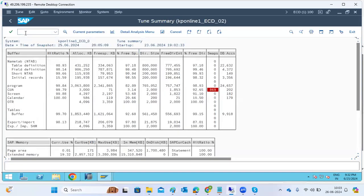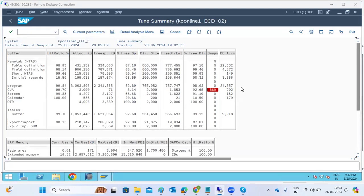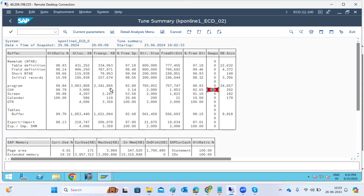In ST02, you can see swaps for one buffer where the free space is very less — only 71 KB out of a total 3000 KB, which is nearly in bytes. Whenever overflow happens, we get swaps. Per day, 10,000 swaps are allowed for this buffer.